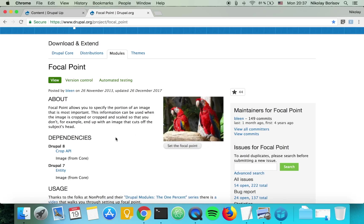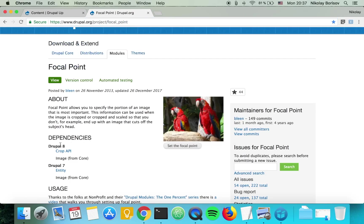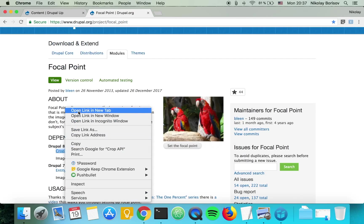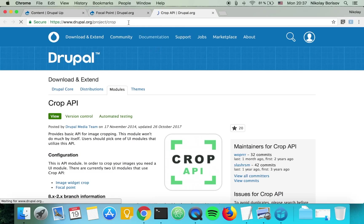So we need the focal point module and we need the crop API as it's a dependency to the focal point.